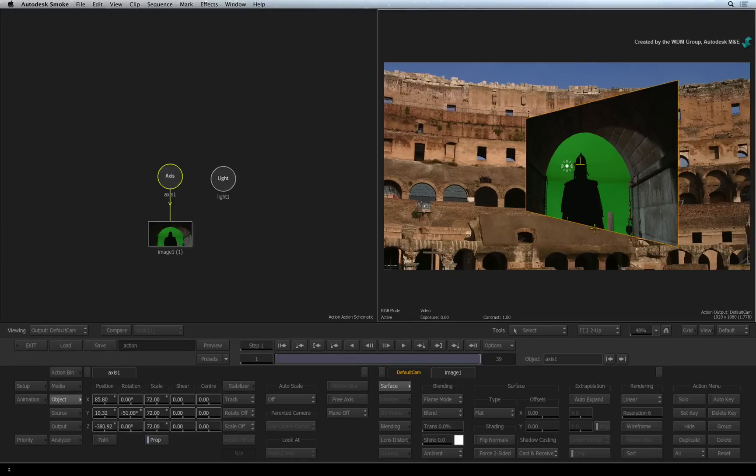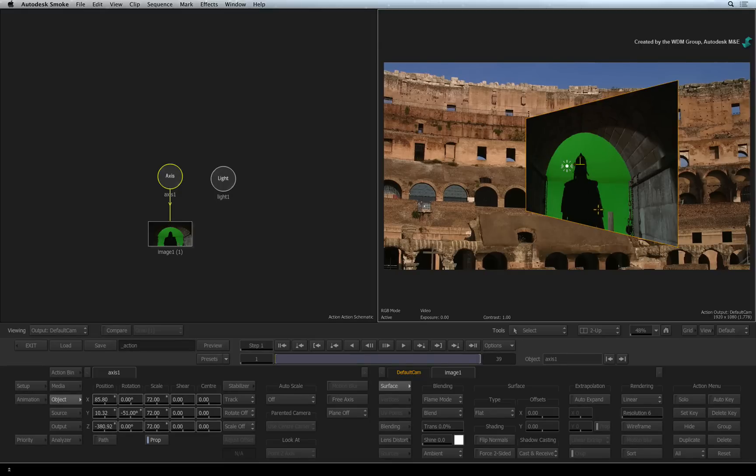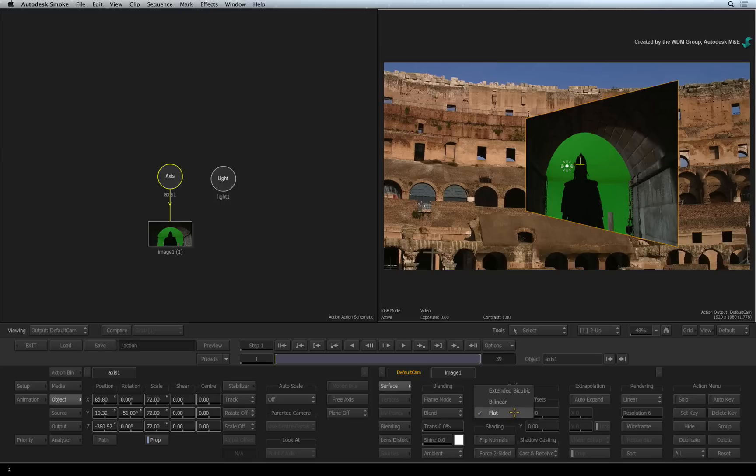So Smoke blends the world of 2D imagery and 3D compositing in various ways. For example, you can change the type of surface that your image is texturing. The default surface type is flat for a simple flat 3D surface.